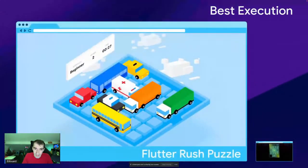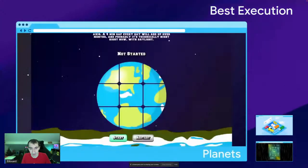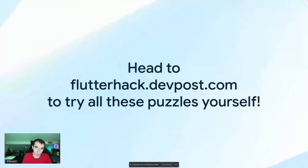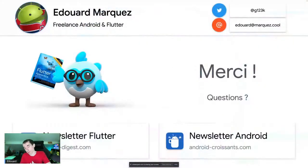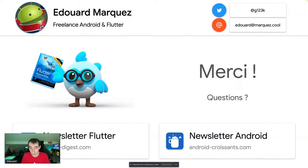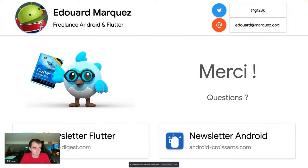Si vous avez des questions, n'hésitez pas à me les poser ou à le faire ultérieurement sur Twitter. Vous avez mon Twitter, mon mail et les deux newsletters que je vous ai indiqués.